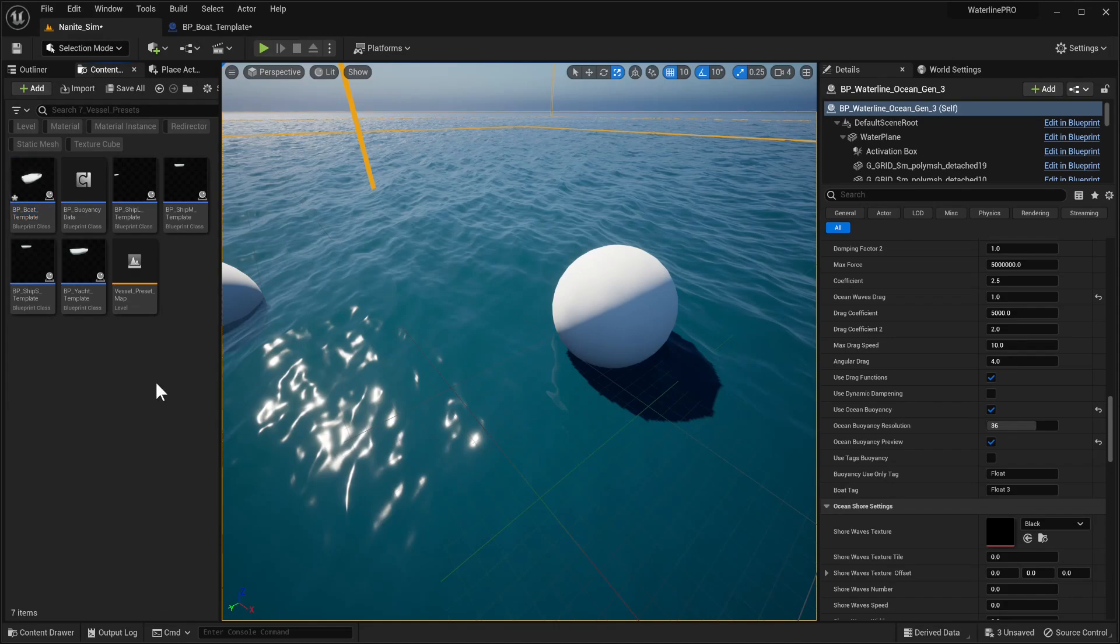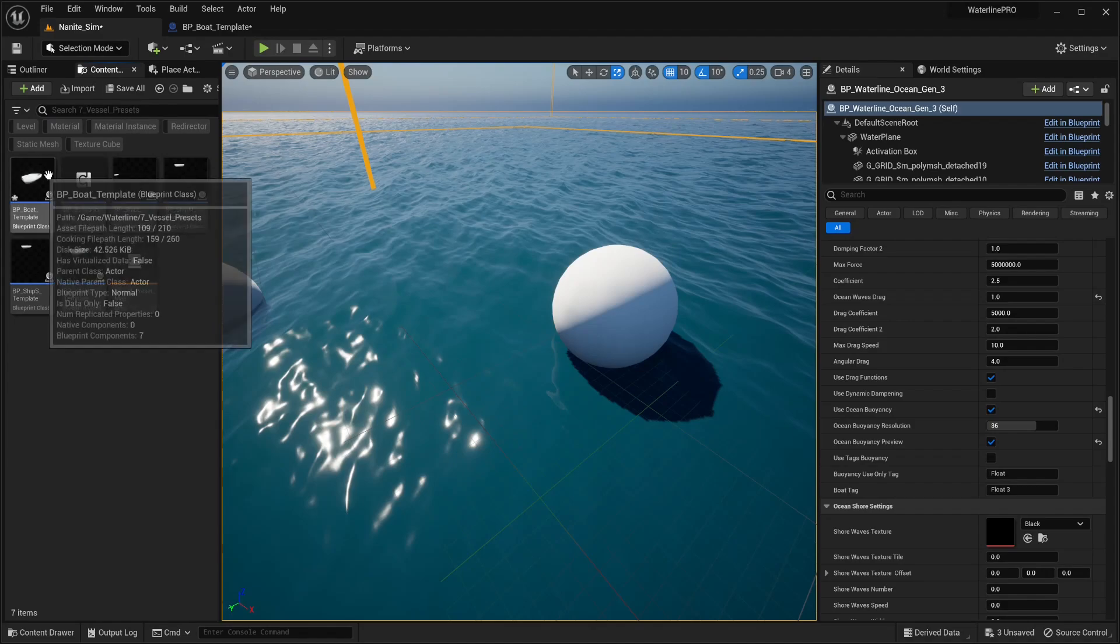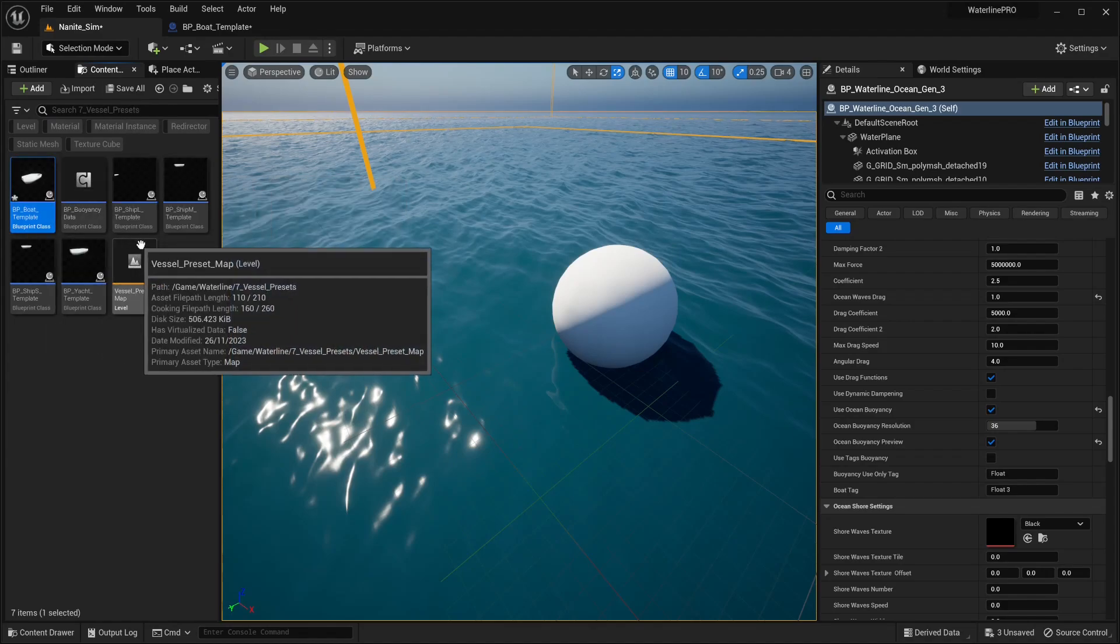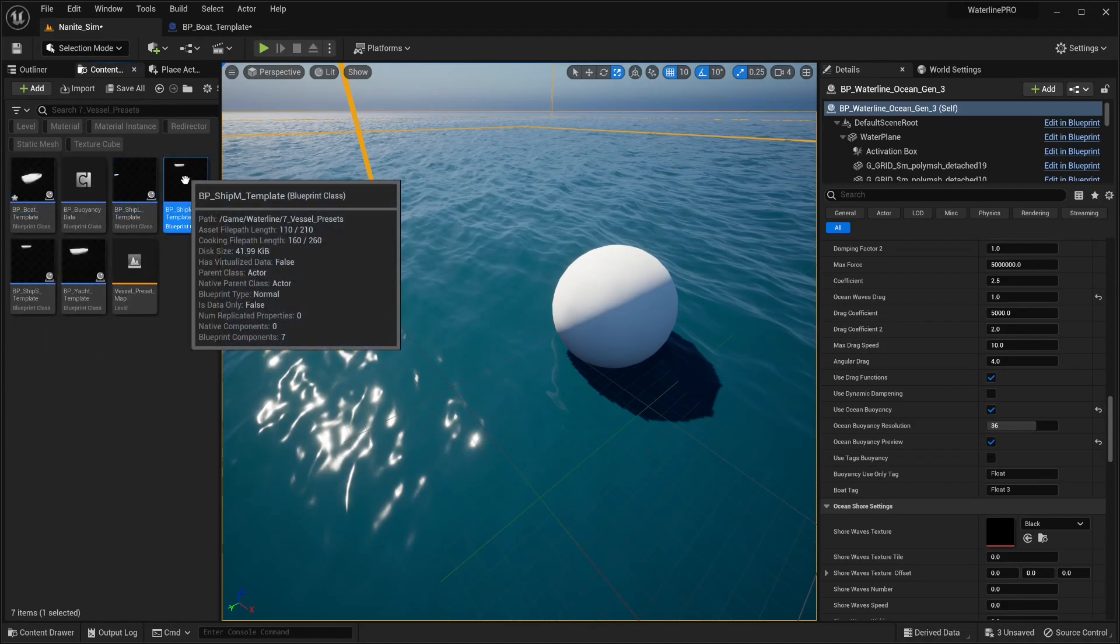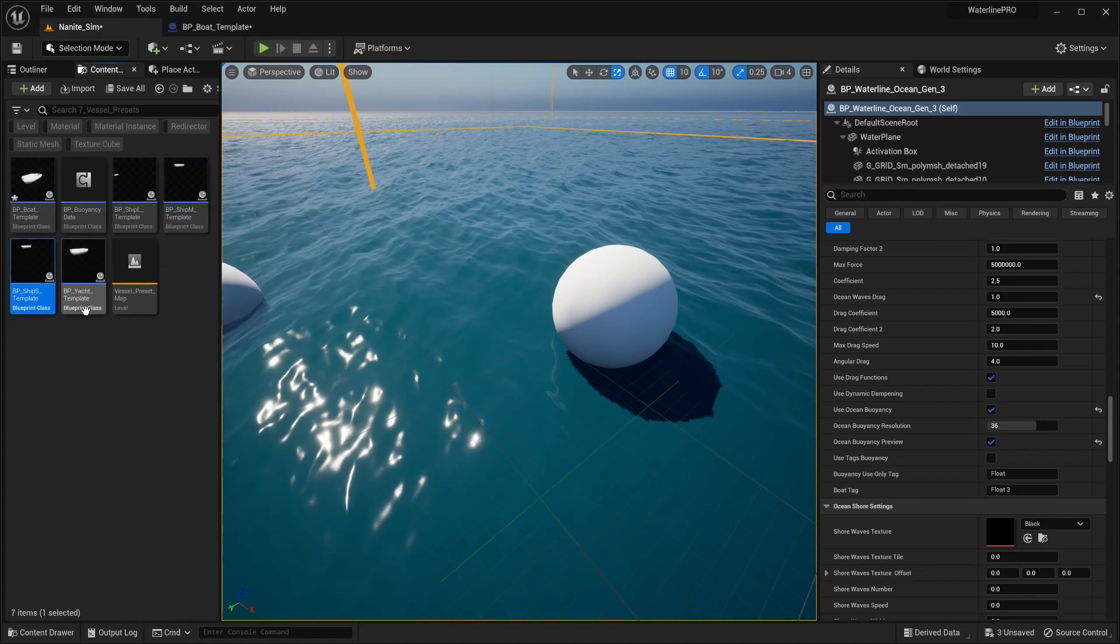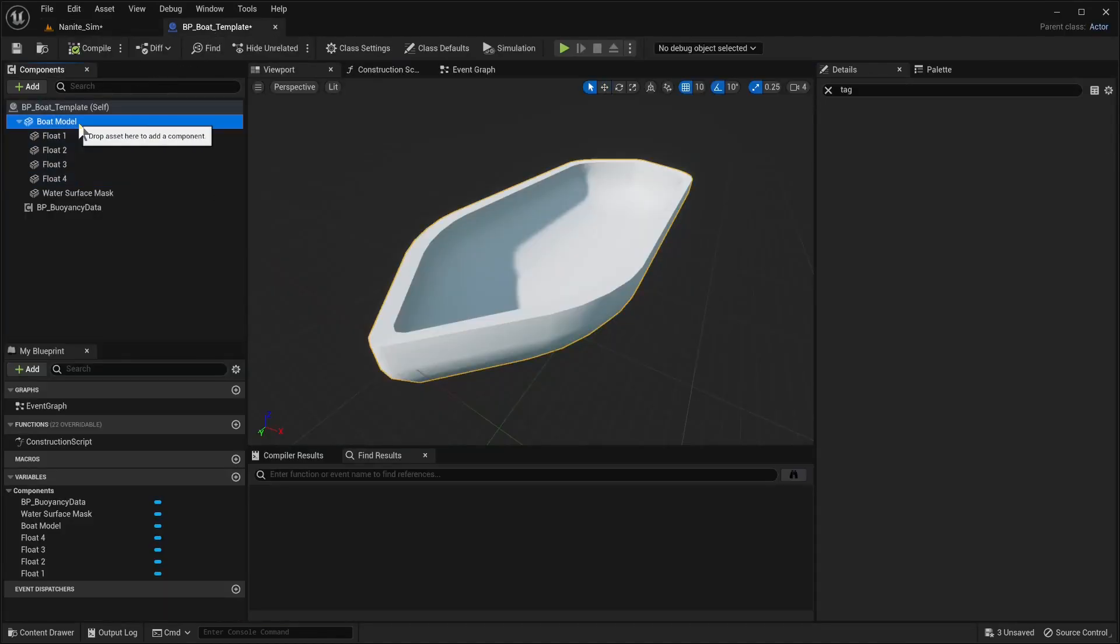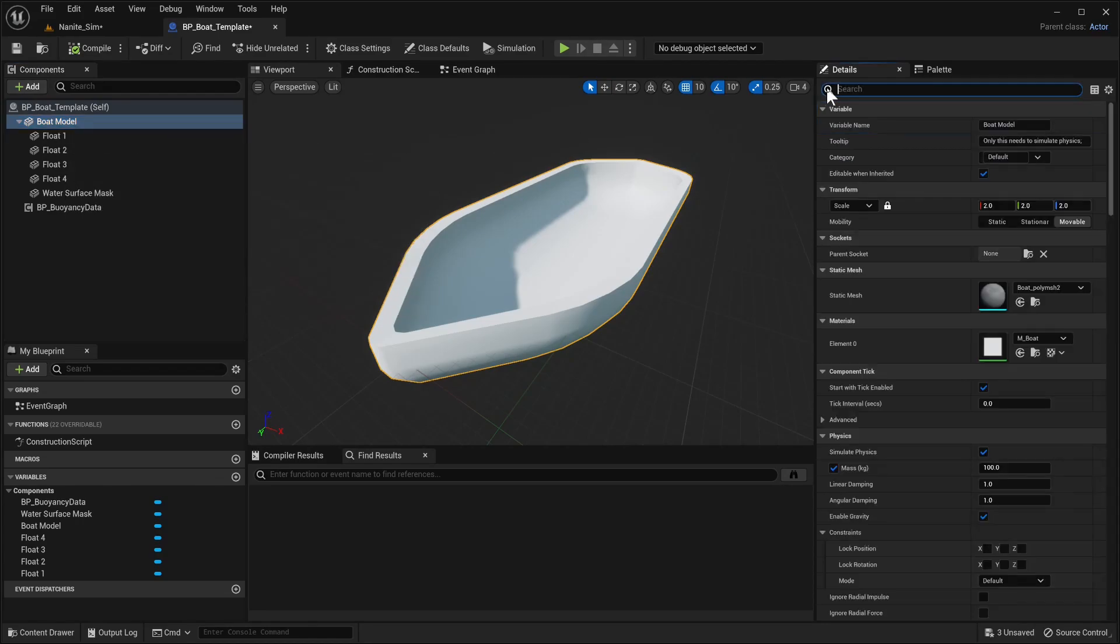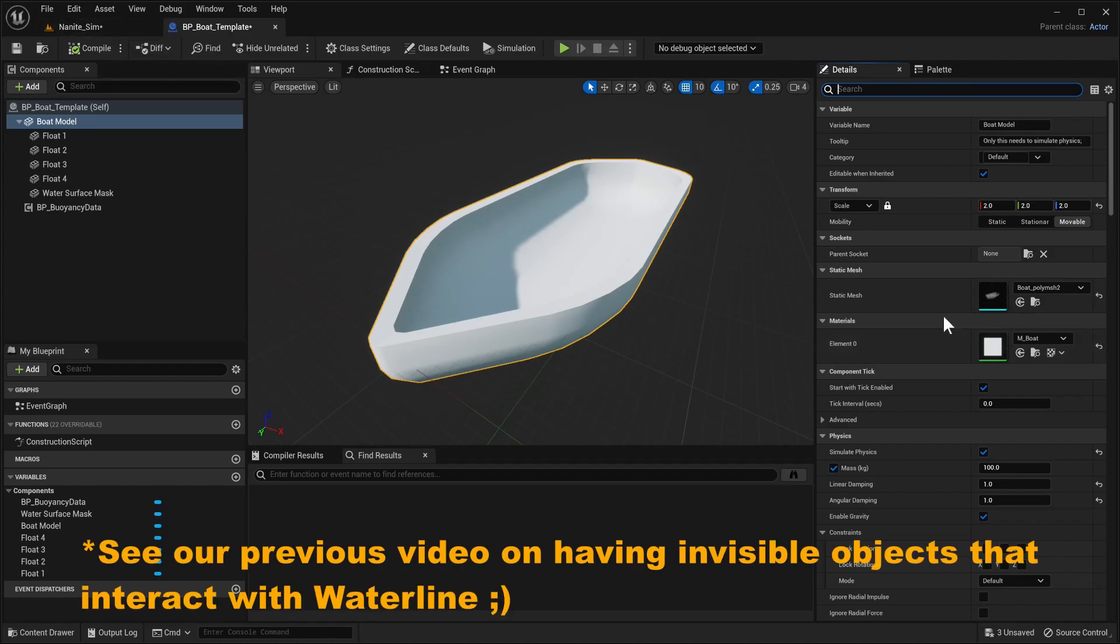You may have noticed that this is named Boat Template, and now we have a couple of generalized templates for boat, large ship, medium ship, small ship, and a yacht, and we also have a vessel preset map. You could use these as you want. You can add an additional static mesh component, weld it to the boat, make sure it's not having really any mass or simulating physics, and you can hide this one if you want. Or you could just replace the static mesh used here with one of your own and just have your own ship ready to go.